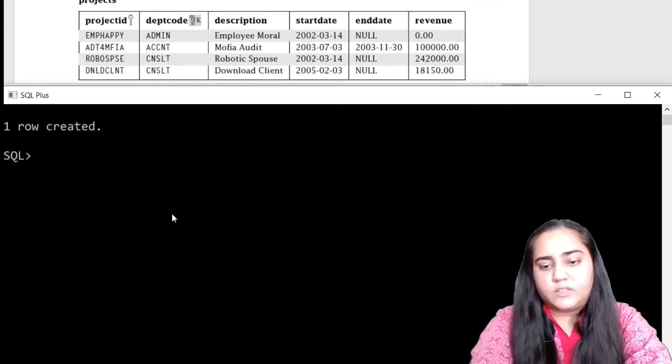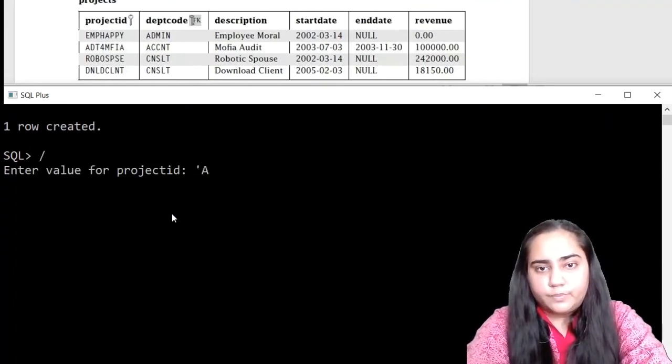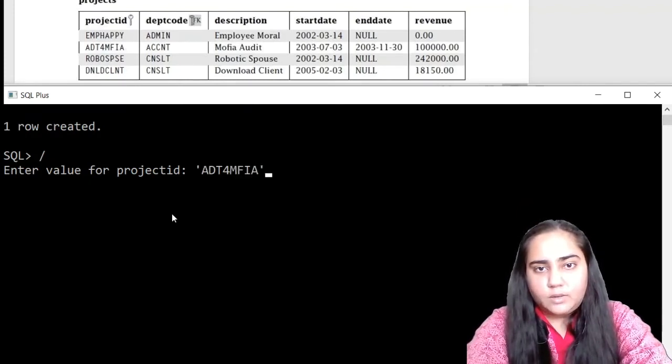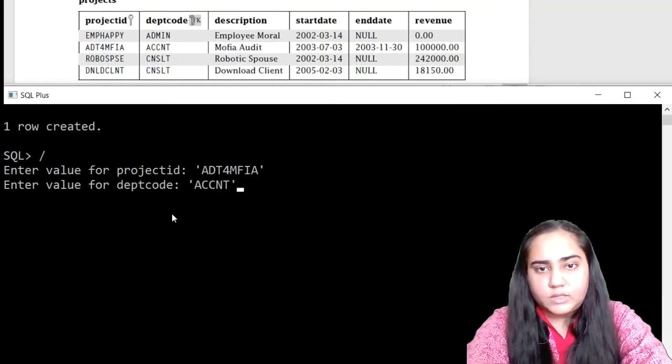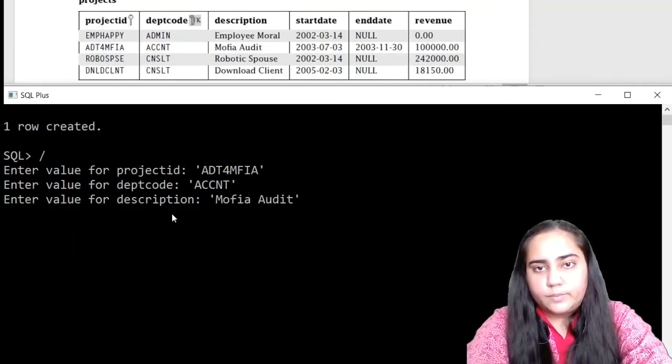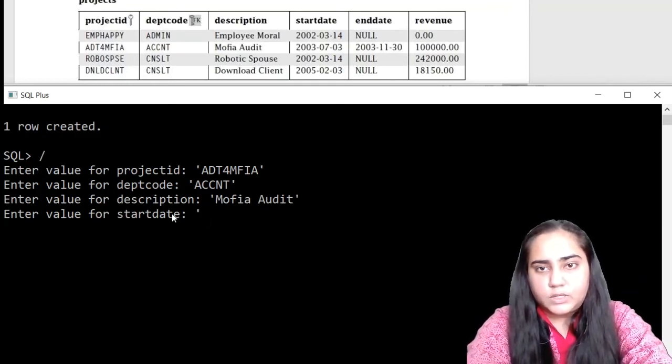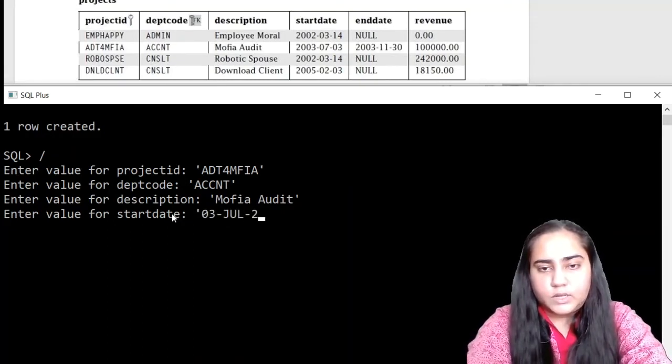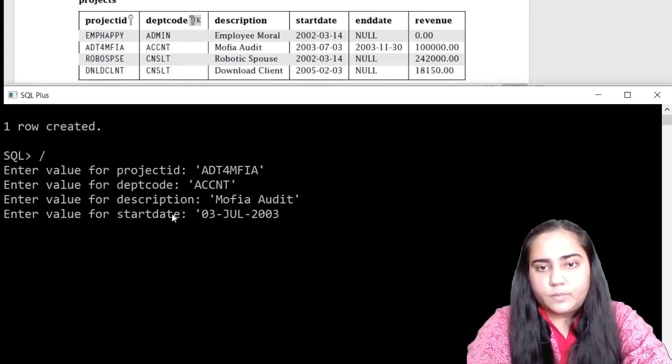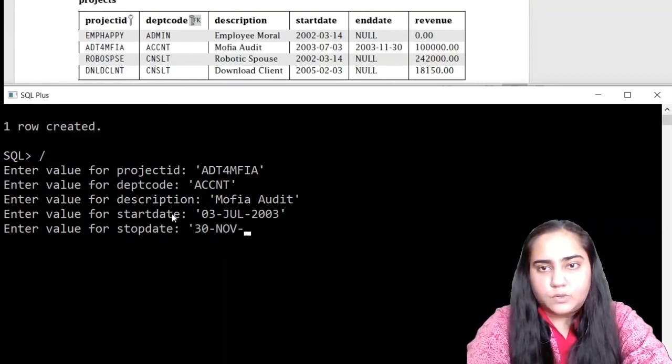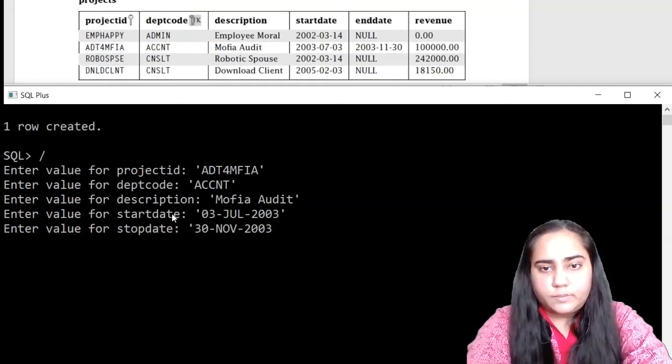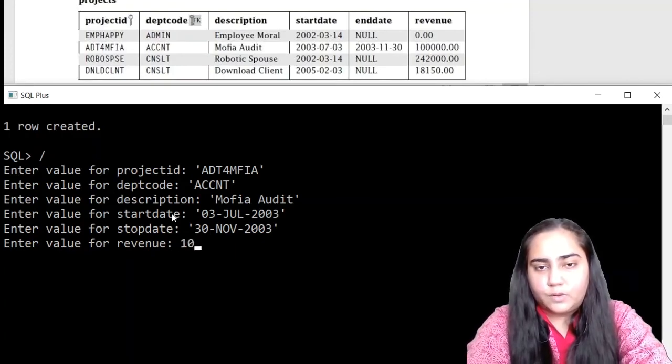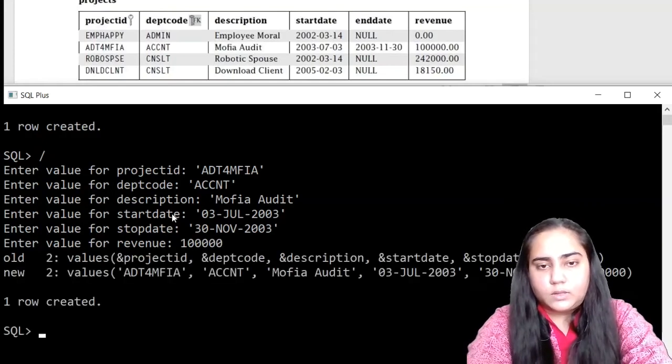So we can now go ahead and press forward slash to insert another row. This is ADT4MFIA, deptcode is ACCNT, the description is Morphia Audit. Start date is 3rd July 2003, so we are going to write 03-JUL in three letters, 2003.